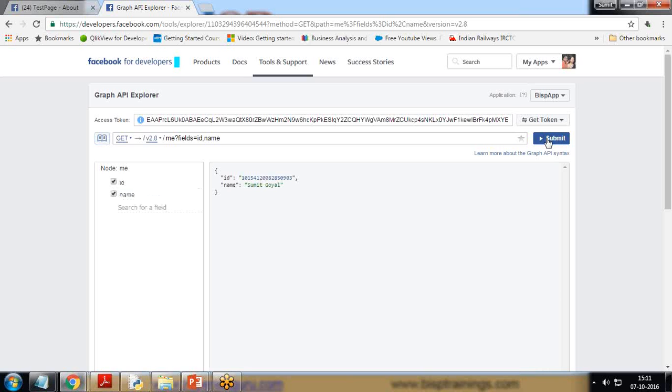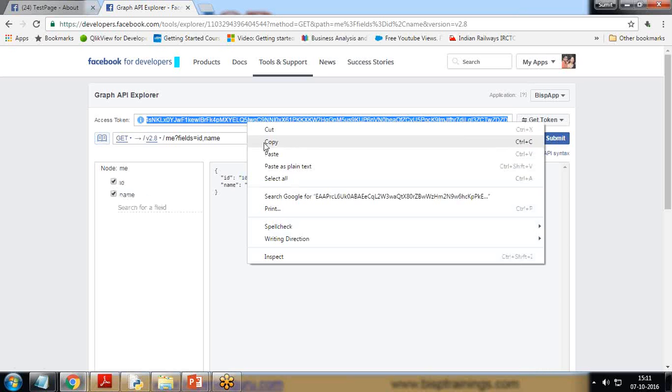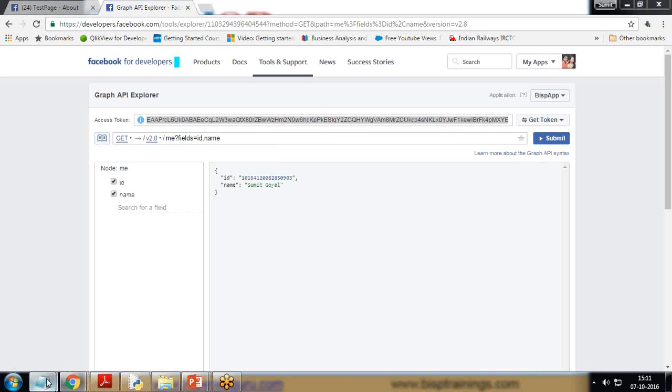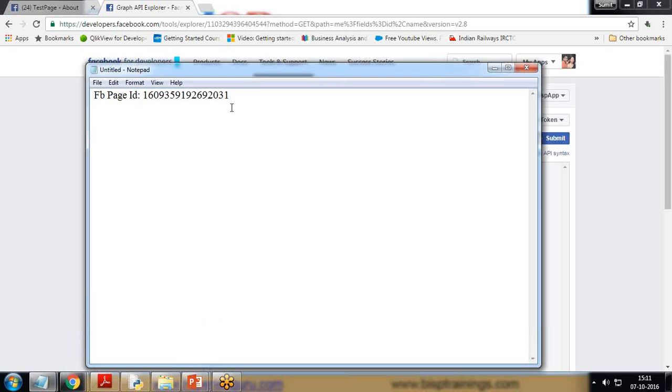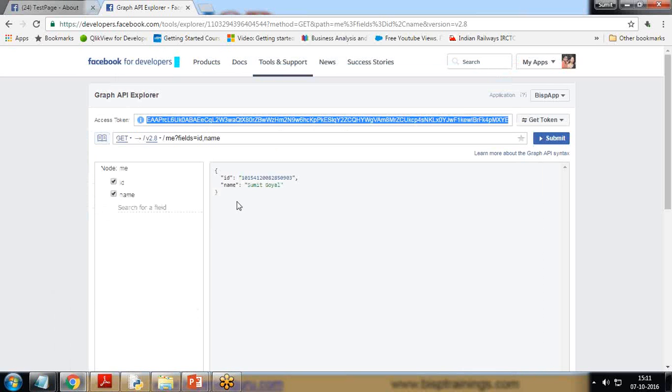When I click on submit, I'm getting the ID and the name and the user access token here. I copy this access token and paste it in the notepad along with my page ID. Now let's start writing the code.